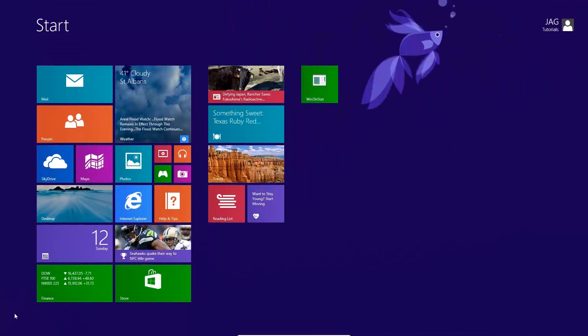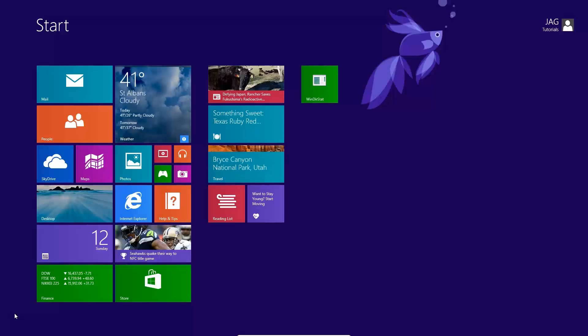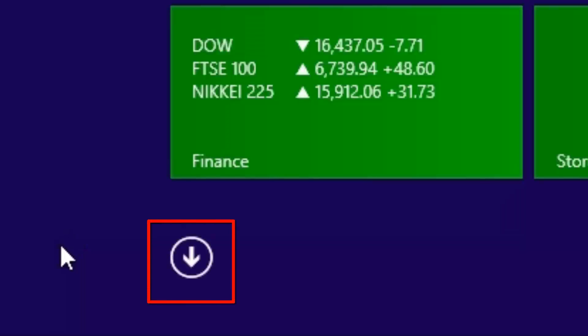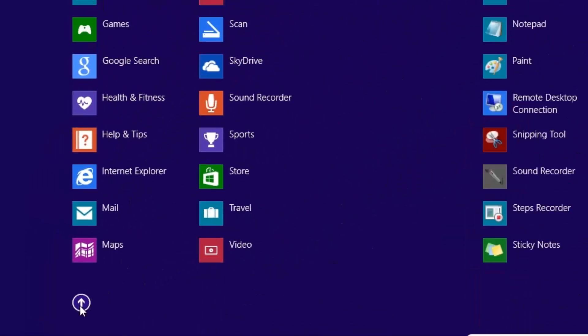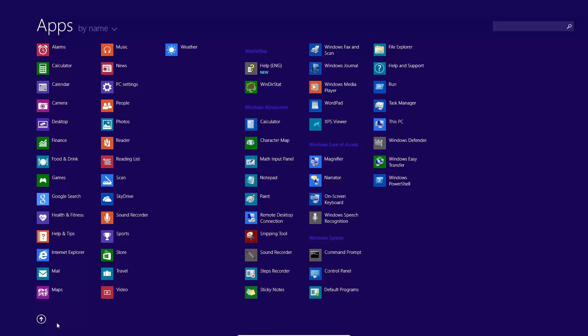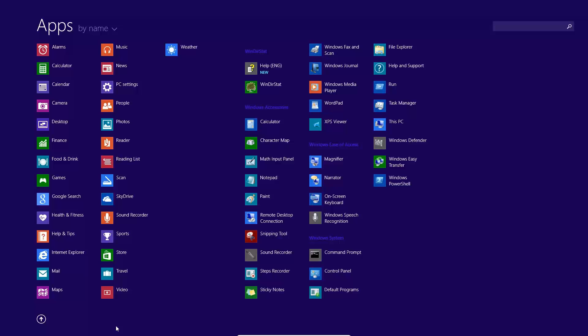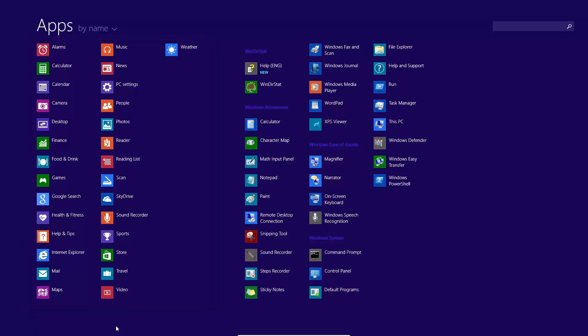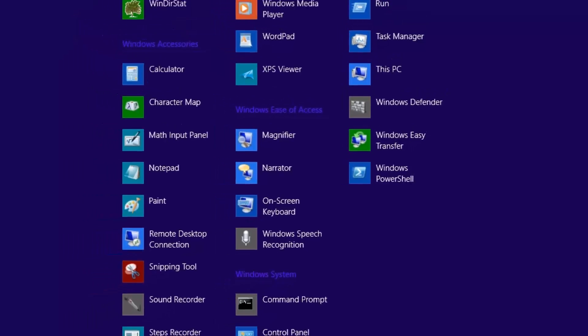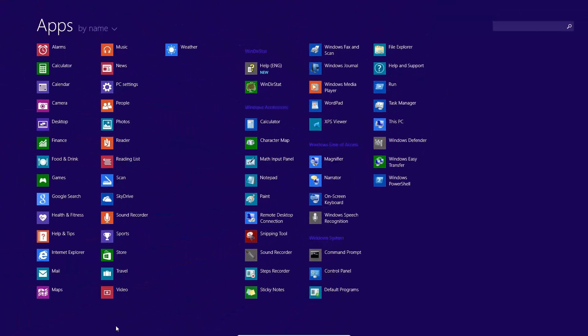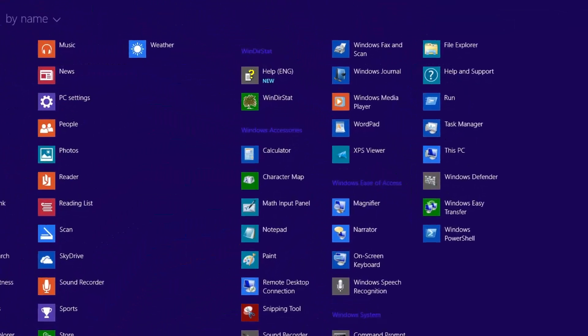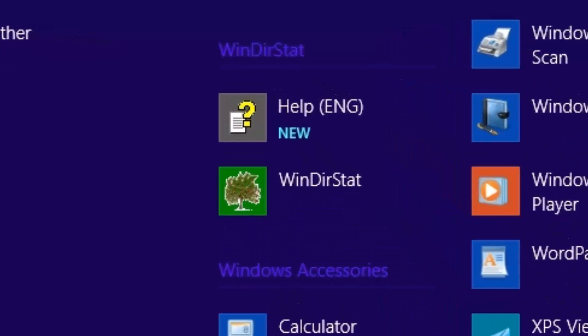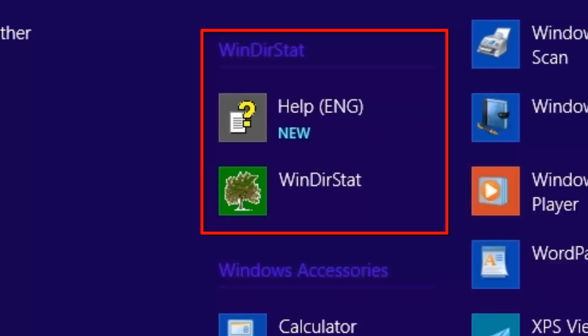The default Start screen only contains the most commonly used apps. We can show all the other applications installed by clicking this down arrow icon. We will now see all the other applications installed on the system. If all the apps did not show up on the single screen, there would be a scroll bar horizontally at the bottom of the screen. We will see Windows 8 apps at the beginning, as well as Windows Accessories, Windows System, and other categories and applications. We can also see any applications that we ourselves installed on the system, such as the Winder Stat application that I installed here.